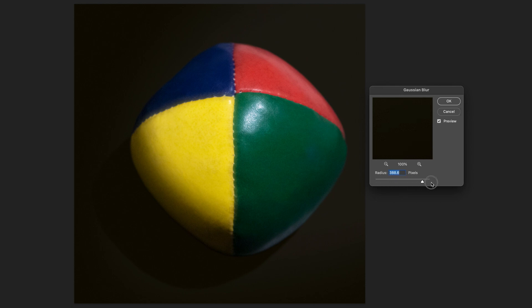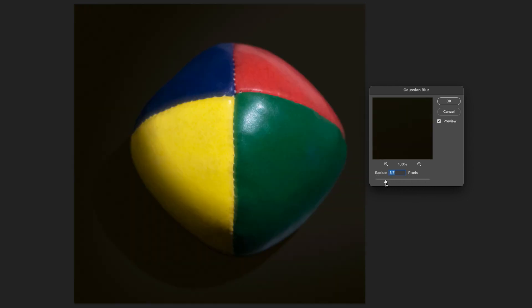If I drag the slider all the way to the right, obviously the maximum amount of blur is applied. So obviously the amount of blur you apply varies from image to image, might increase it slightly more just for this example to make it more exaggerated.